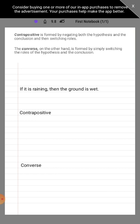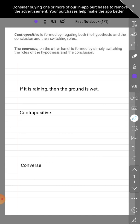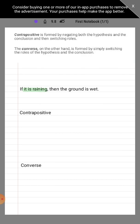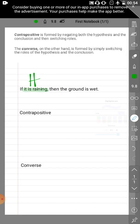Our example statement is: if it is raining, then the ground is wet. The contrapositive is formed by negating both the hypothesis and the conclusion, then switching roles. As noted, in an if-then statement it will always be: if hypothesis, then conclusion. Let's highlight that — green for hypothesis and another color for conclusion, the ground is wet.